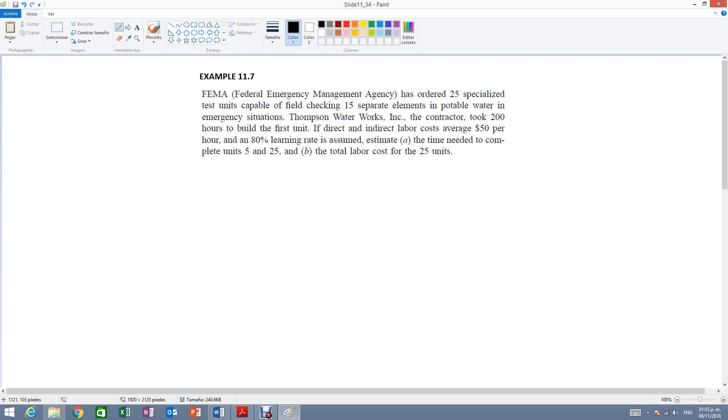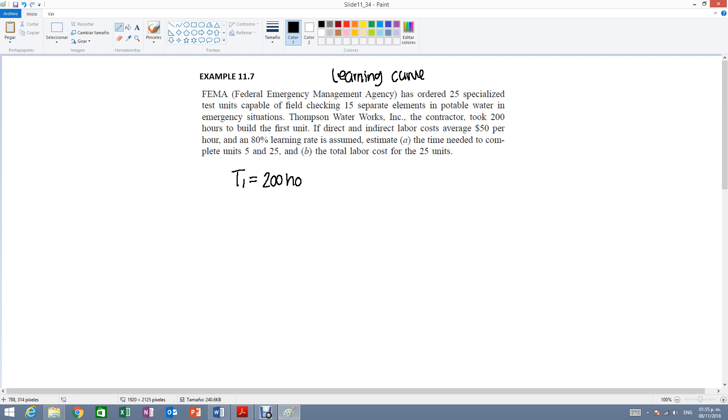Okay, so whenever they're talking about time, that means that you're going to be using the learning curve method. Okay, so what do we have? It says right here that the contractor took 200 hours to build the first unit. So that means that T1 is equal to 200 hours. Then it says right here that the cost will average $50 per hour. So that's our lowercase c because it's a cost per unit.